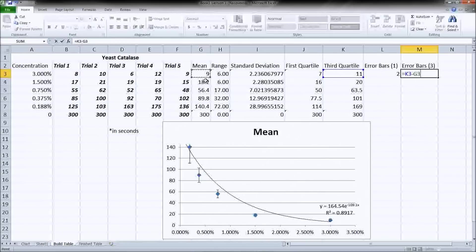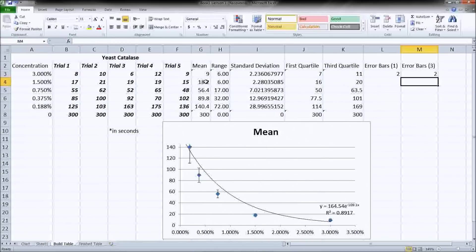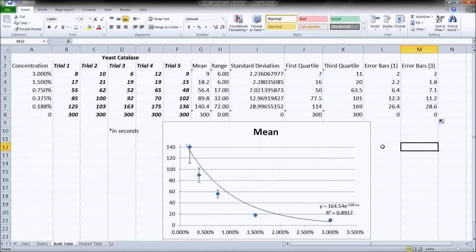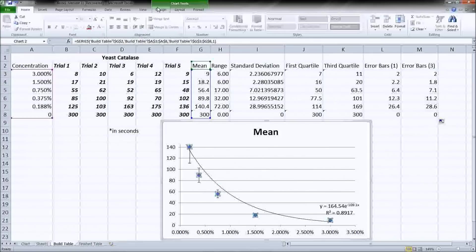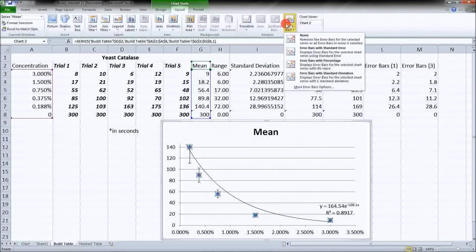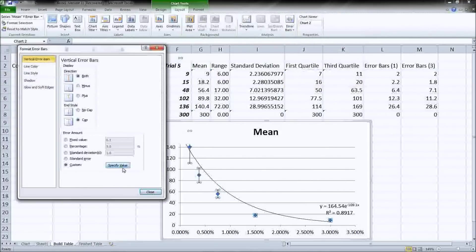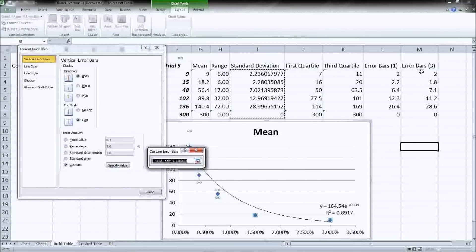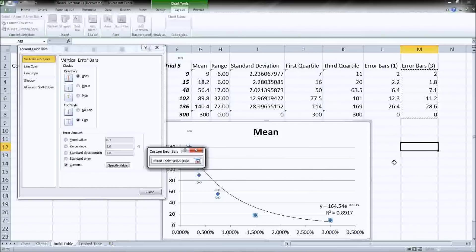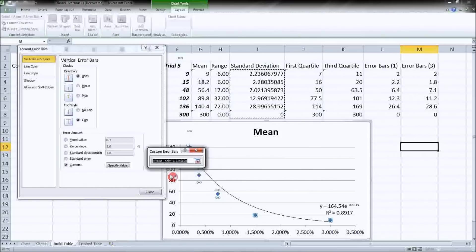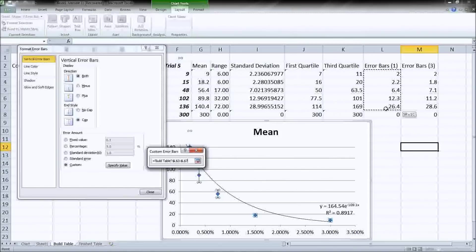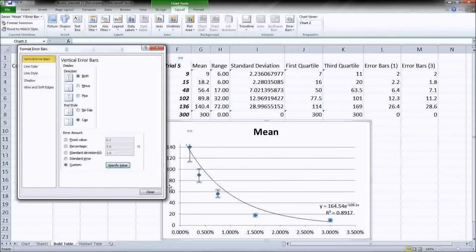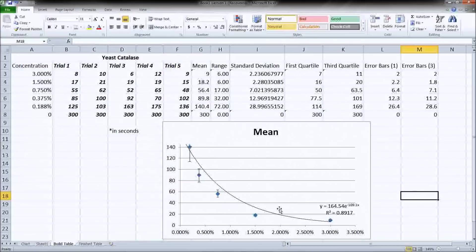So that will find our two distances, which is what we really want our error bars to be. So if you're going to do first and third quartile, for positive values, we're going up by the distance from the mean to the third quartile. And negative error value, we're going down by the distance from the mean to the first quartile. Okay, and then you can see our error bars adjust accordingly.